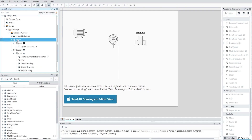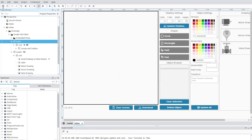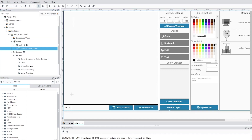Now go to the editor view. If you want to edit the drawings within the Designer, you can do so now, but if you would prefer to edit them in a web browser, save the project and then go to Tools > Launch Perspective > Launch Session, and open your web browser.